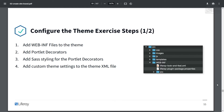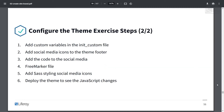Here are the steps we'll be taking in this exercise. First, we'll add WebInf files to the theme, add portlet decorators, add Sass stylings for the portlet decorators, and then custom theme settings to the theme XML. We'll also add custom variables in the init custom file, add social media icons to the theme footer, add the code to the social media FreeMarker file, add Sass styling for social media icons, and then deploy the theme to see the changes.